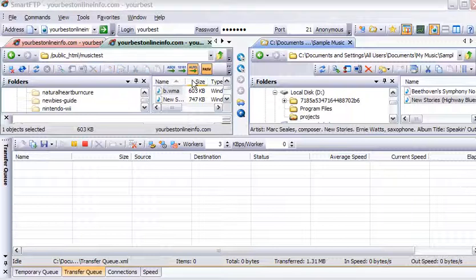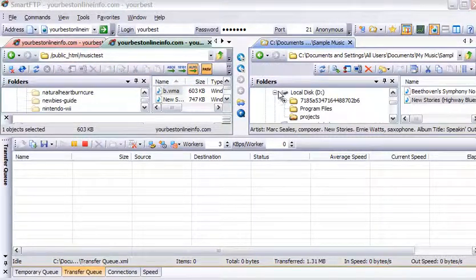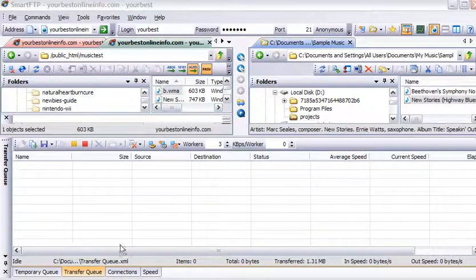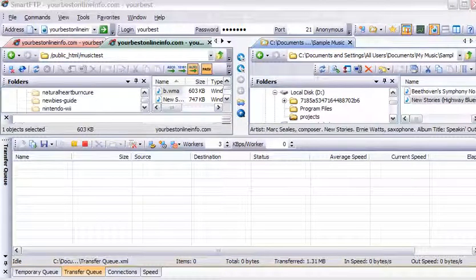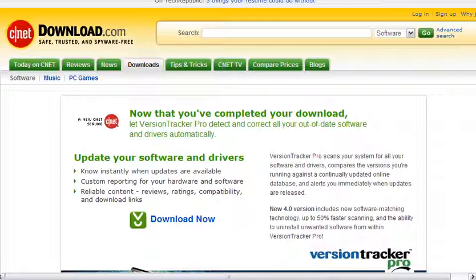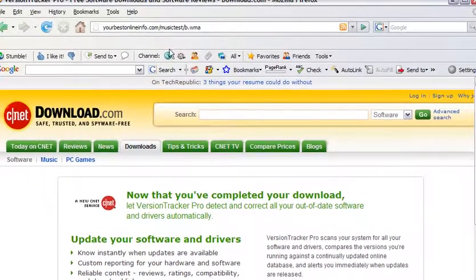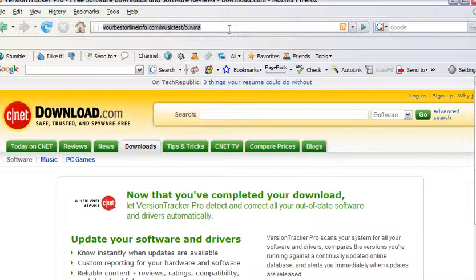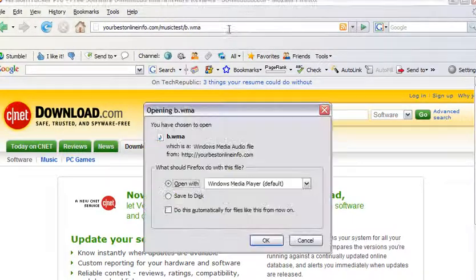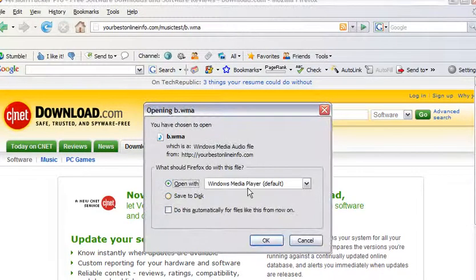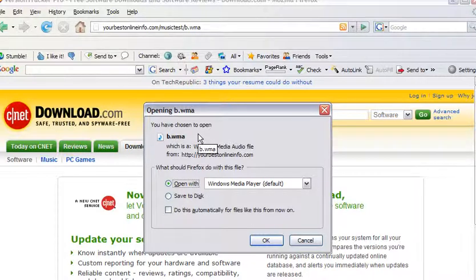Now if we wanted to access that file and download it, all we would have to do is key the address into our browser. And when we click on that, we'll see that a dialog box comes up, and we can either save it to disk or we can open it with Windows Media Player.